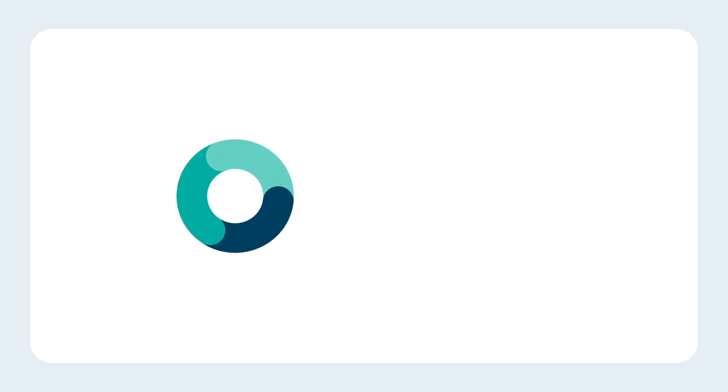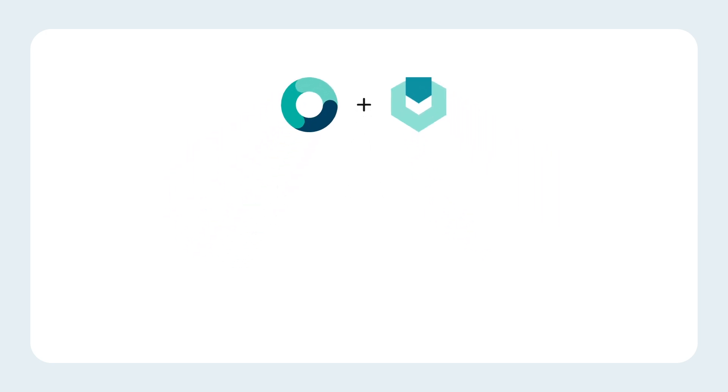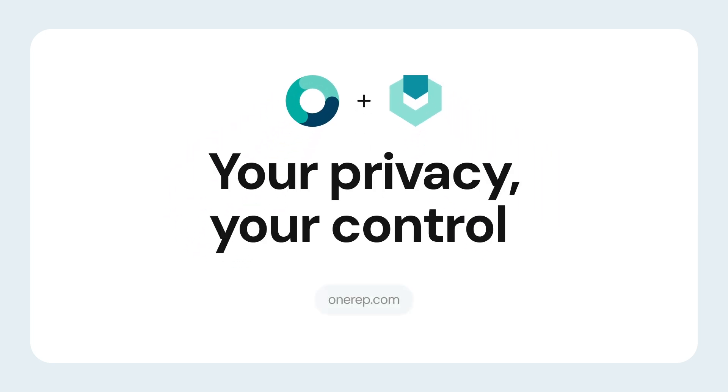Take charge of your digital footprint with OneRep and YourControl. Your privacy, your control.